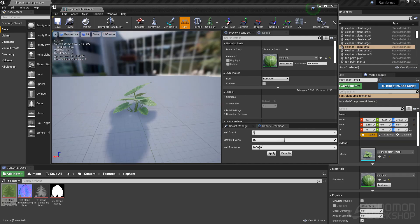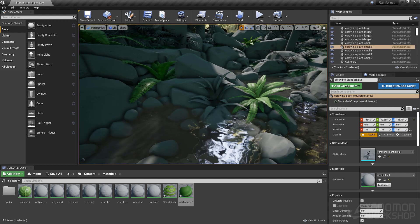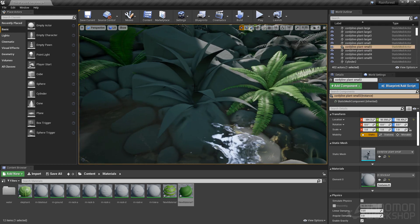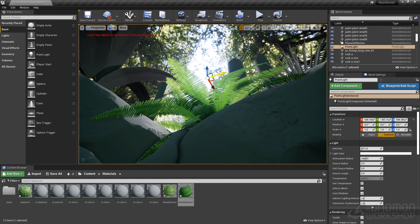At the end of this tutorial, you will have a strong understanding of how to make game-ready foliage for a scene without sacrificing any quality or visual fidelity.